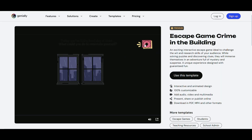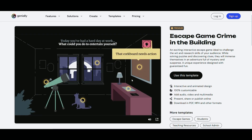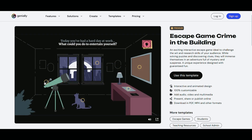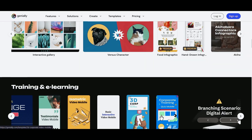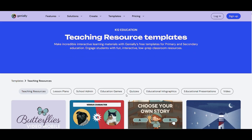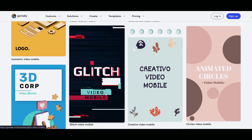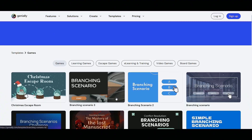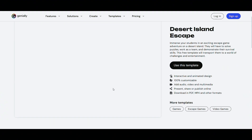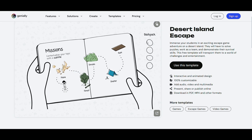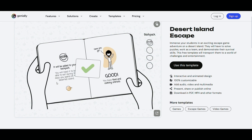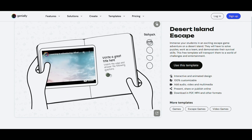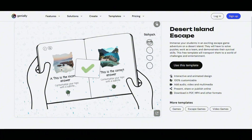Aside from offering visually engaging and interactive presentations, Genially also provides a wide range of professionally designed templates suited for various purposes such as education, marketing, infographics, gamification, and more. These ready-made templates allow users to create polished, high-quality content quickly without the need to start from scratch, saving time while maintaining a professional look.